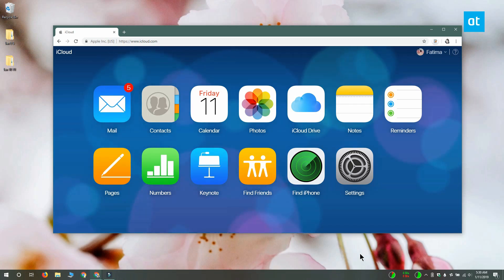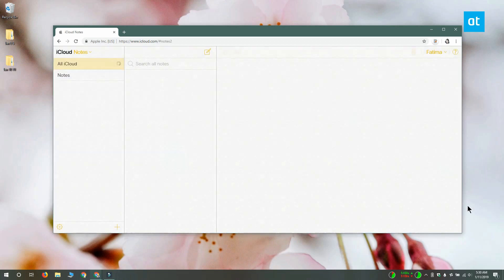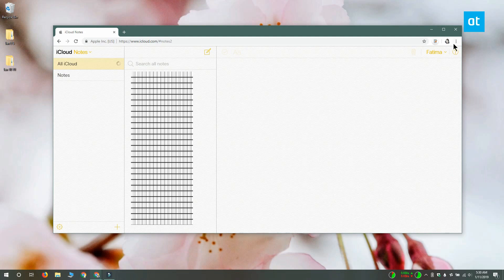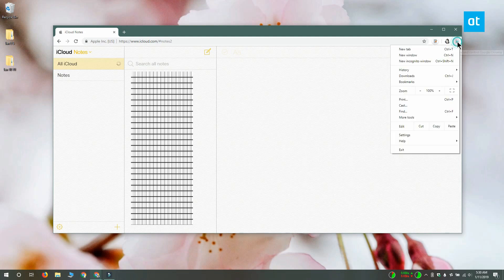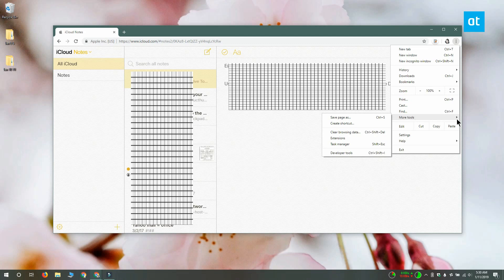To do that, you have to visit iCloud, sign in with your Apple ID, and then click the Notes app. Once you've done that, right-click the More Options button at the top right and select More Tools, then Create Shortcut.